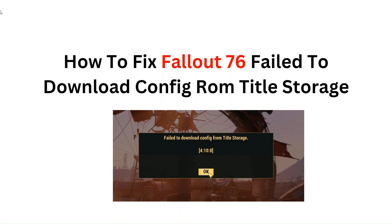Hello everyone, in this video we are going to tell you how to fix Fallout 76 failed to download config from title storage.